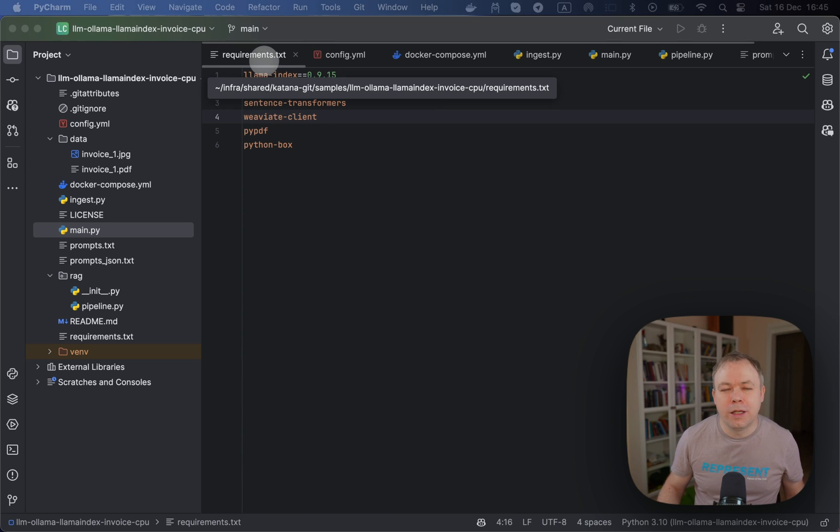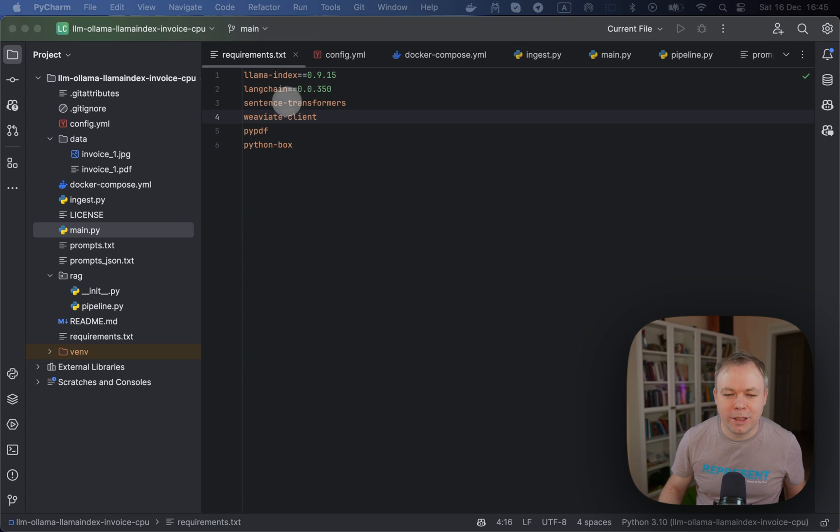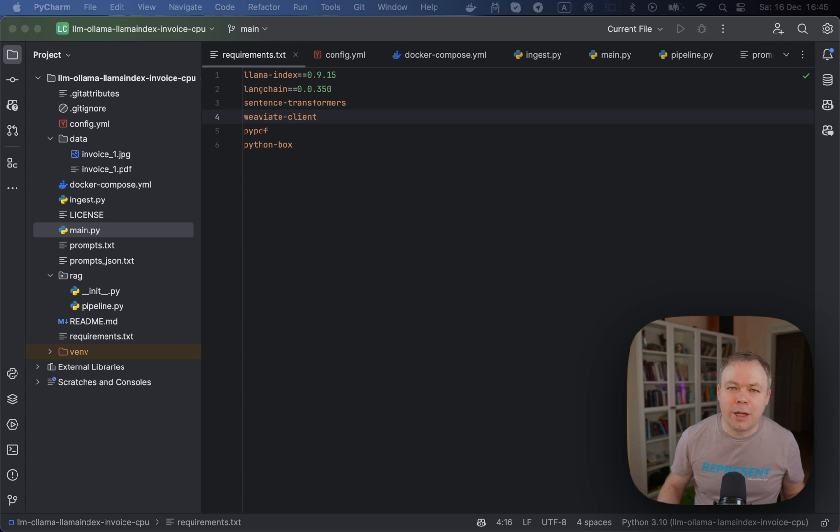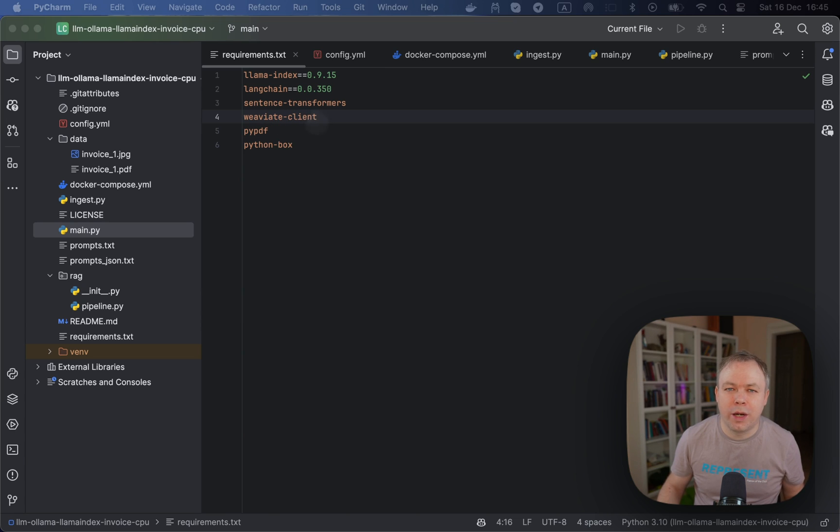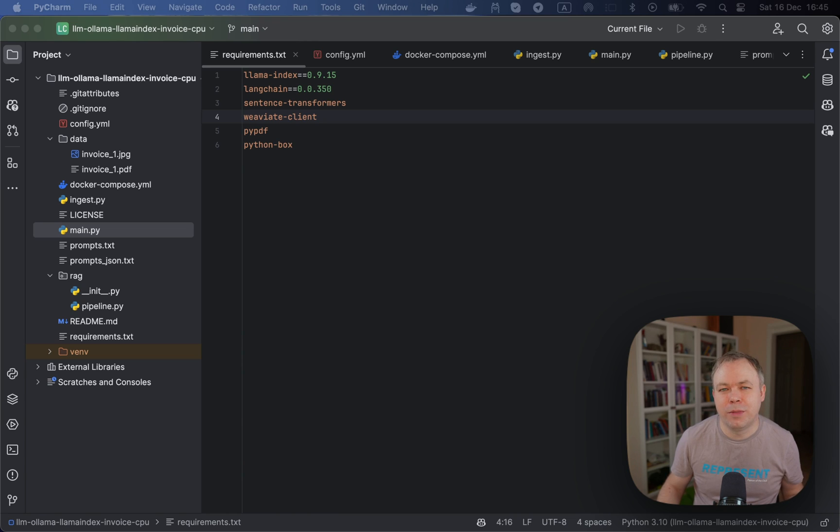First of all, let's look into the requirements.txt. This is the file where we list libraries that are installed for this sample application. One of them, Weaviate client. This library is required if you want to talk to the Weaviate database instance from your application.